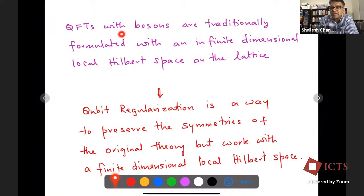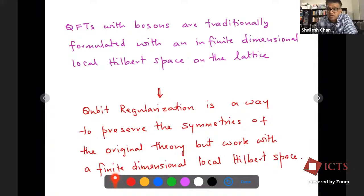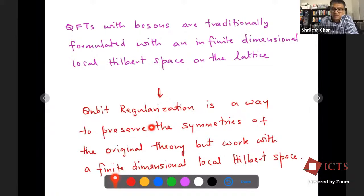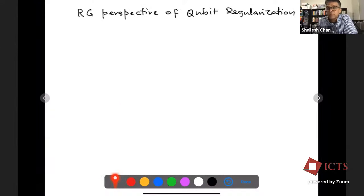The reason is mainly for bosonic degrees of freedom, where traditionally you have an infinite dimensional local Hilbert space. For fermions, this is not in principle necessary because you can think about fermions as coming from local spin-half degrees of freedom, except for some permutation you can keep track of in your quantum circuits. But bosons are fundamentally different in that sense. Qubit regularization is a way to preserve the symmetries of the original theory so that these finite dimensional local Hilbert spaces are sufficient to still study the theory.